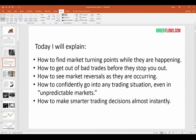Today is election day, and I'm sure there will be a lot of volatility after the main session closes once the results start coming in officially. And lastly, how to make smarter trading decisions almost instantly.